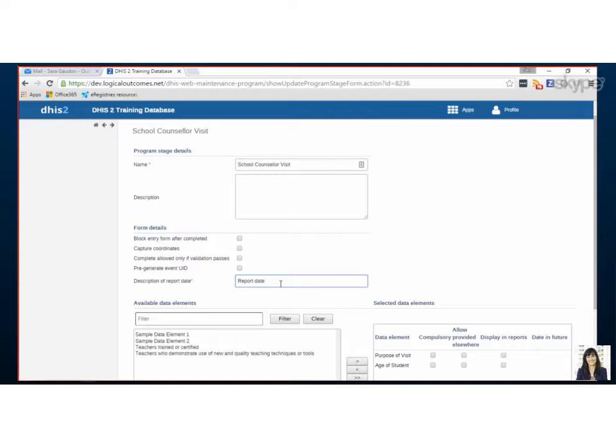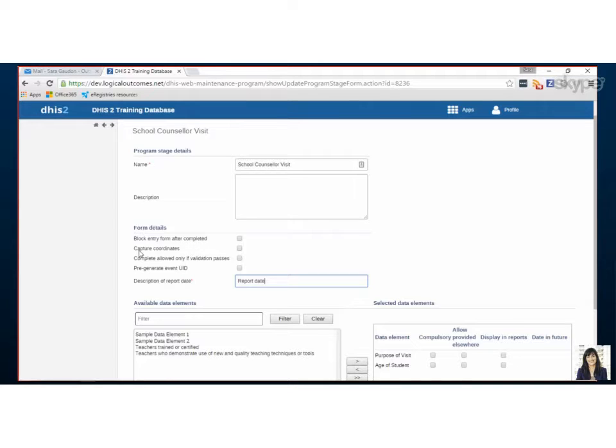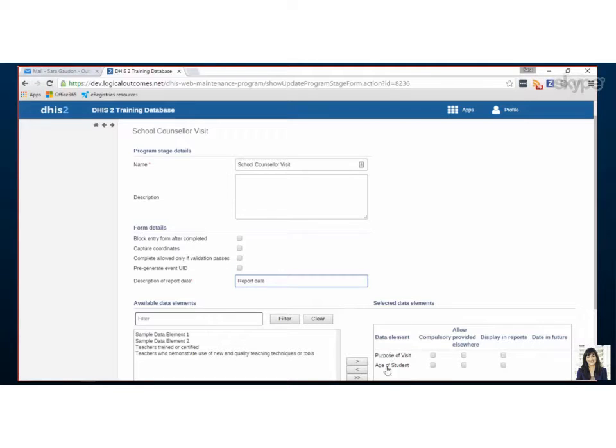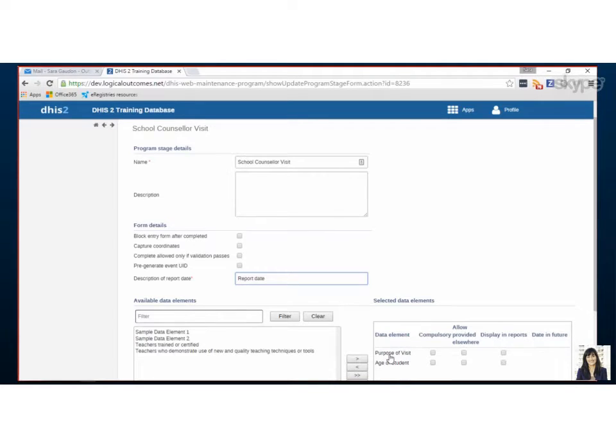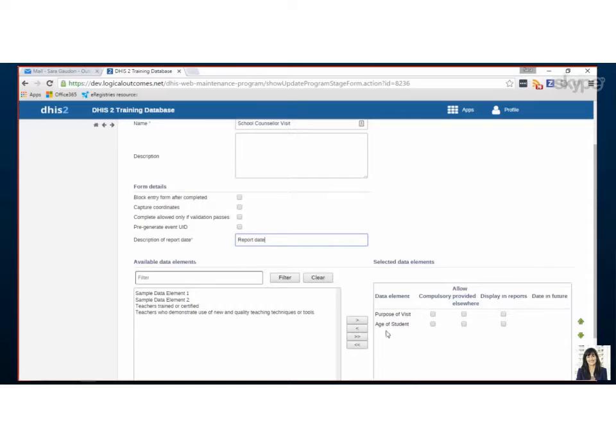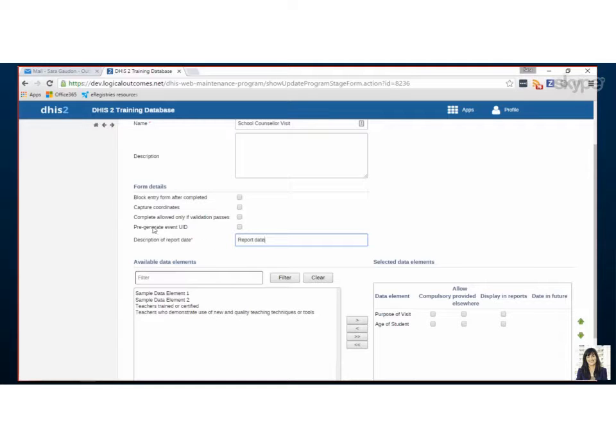Yep and there's a couple other features here that you could choose if it makes sense for your program. So you could say after it's completed we don't want anyone to make edits so you could check that box. If you're using GIS and you want to know exactly where the form was filled out you could capture the coordinates and then if you've set up validation rules for your data elements, for example you only want to see students who are between the ages of 10 to 15 and someone enters it for a 16 year old, if you check this box it wouldn't allow them to complete the form. So that's a way that you can set you know boundaries for your data entry staff.